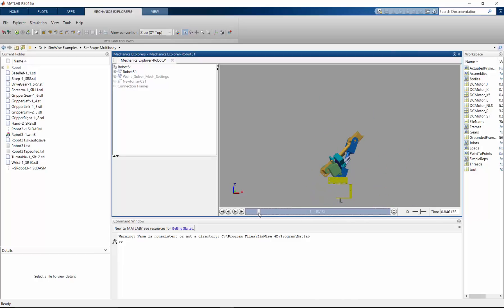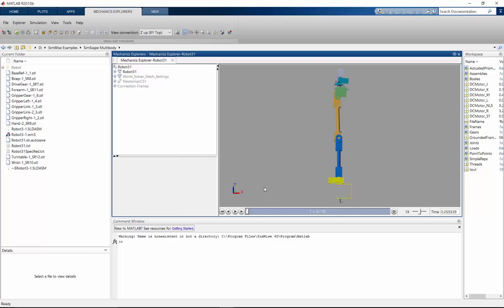So again, we're seeing the robot as we did when we first brought it into Simwise falling under the effects of gravity. But now the Simscape multibody model is ready for me to go and connect the control system and the other systems that will drive it.